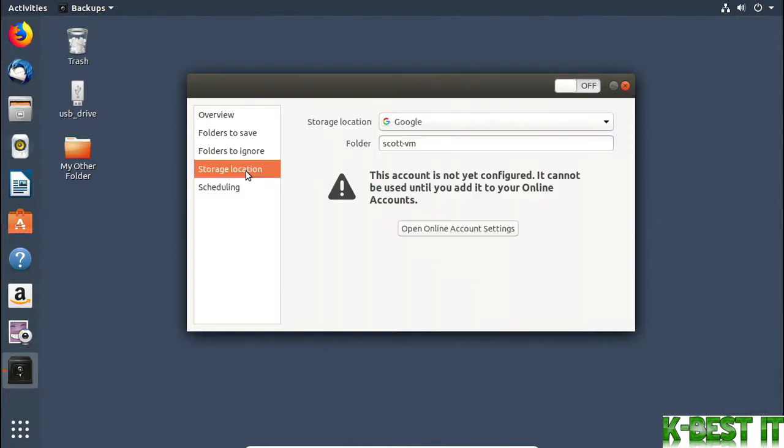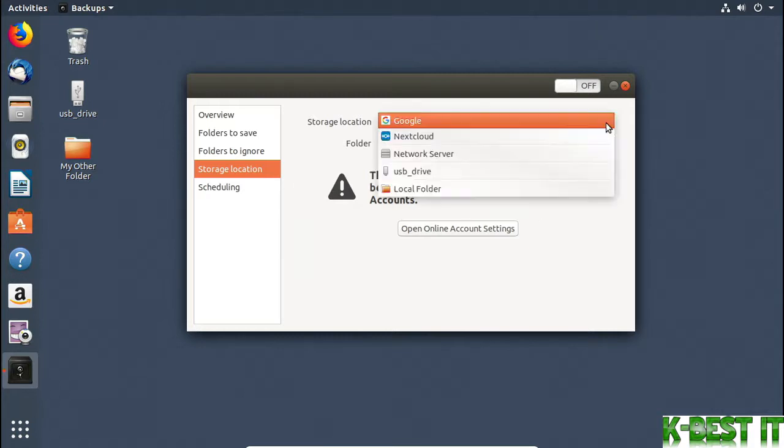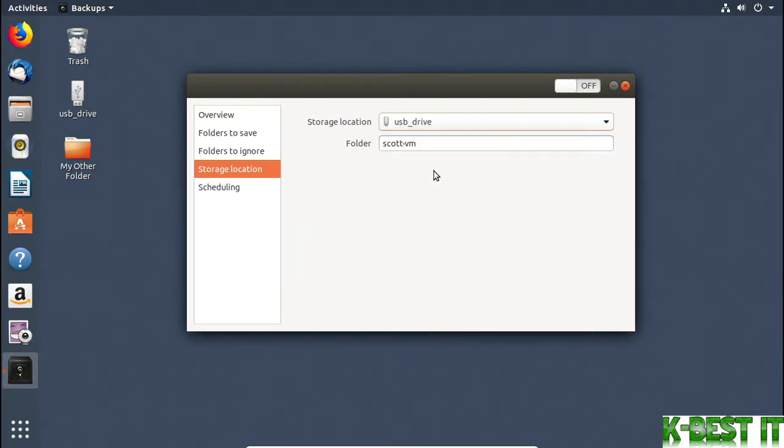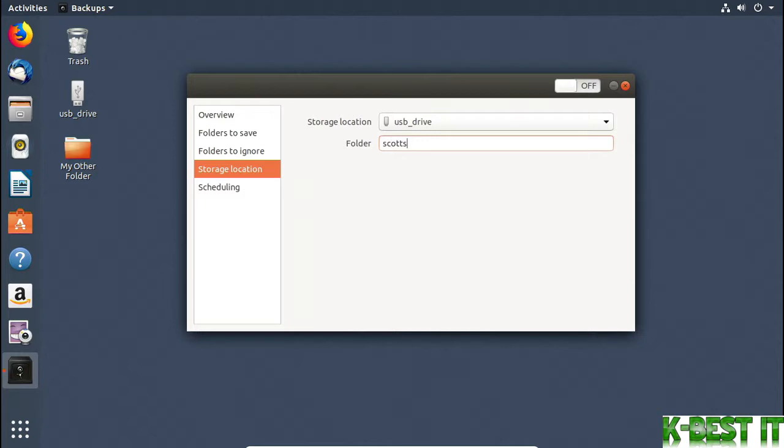Then I'll choose Storage Location. It's suggesting a cloud service, but I'll change it to my USB drive. The backup needs to live inside a folder, whether it's on a disk or a file share. I'll give a name for the folder. It's chosen the name of my machine, but I'll change it to Scott's Backup. If it doesn't exist, the backup software will create it for me.